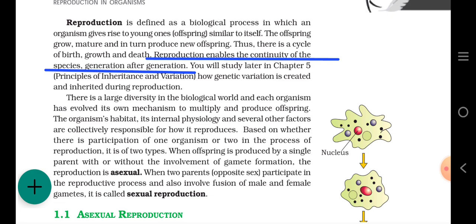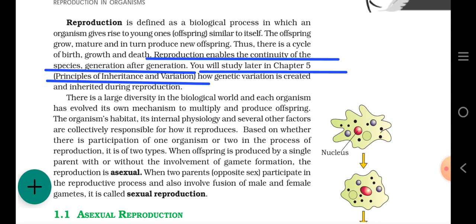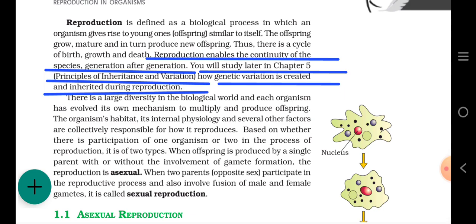Reproduction enables the continuity of the species generation after generation. You will study later in Chapter 5 — Principles of Inheritance and Variation — how genetic variation is created and inherited during reproduction. We will read that in chapter 5, so that is not today's point and we will not discuss it today.